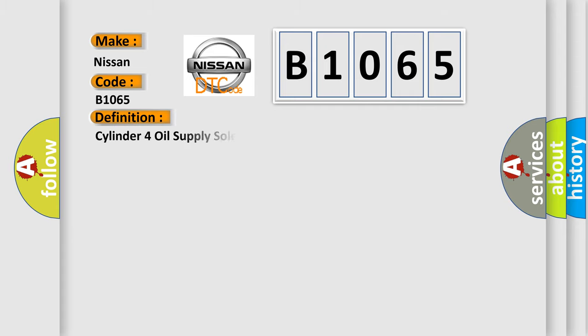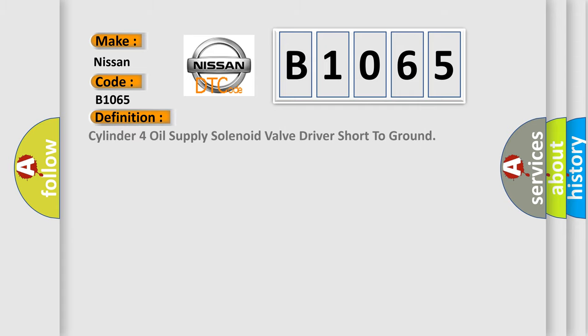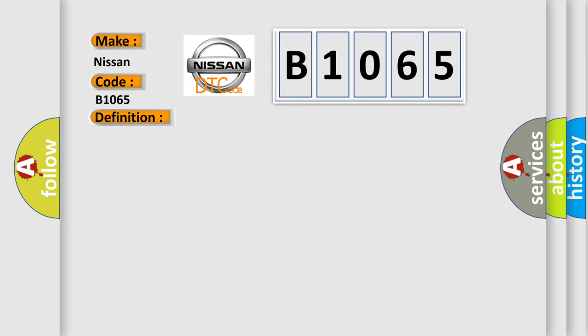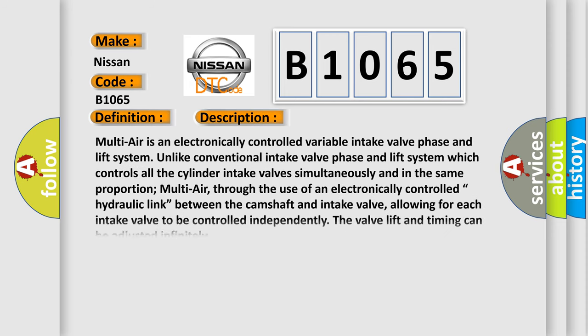The basic definition is Cylinder 4 oil supply solenoid valve driver short to ground. And now this is a short description of this DTC code.